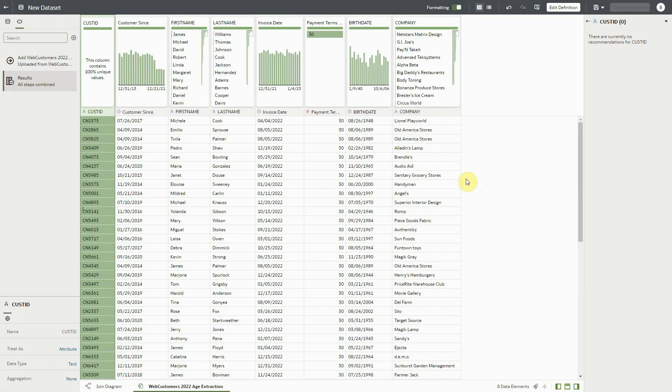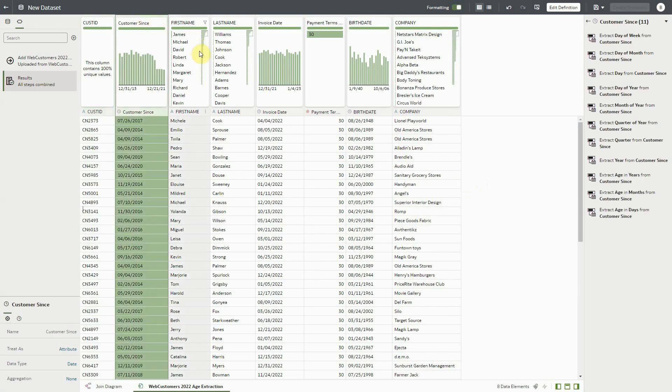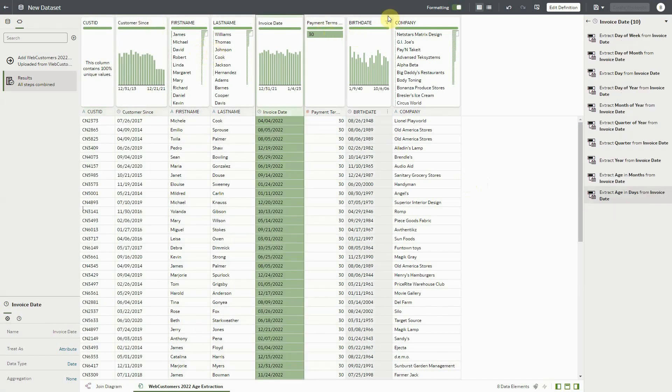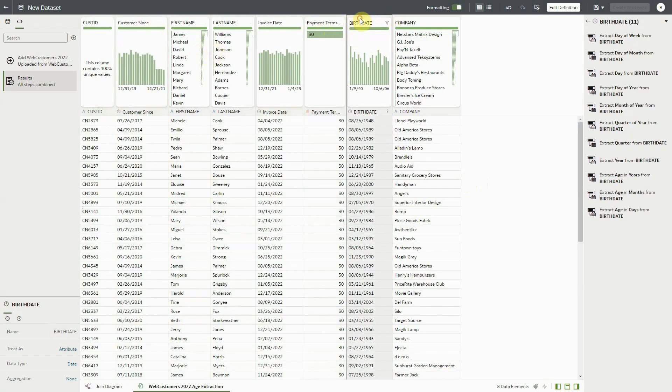Let me use data from a customer file to demonstrate the feature. Here we have some dates indicating the date customer was acquired, the date an invoice was mailed, and the customer's birth date.